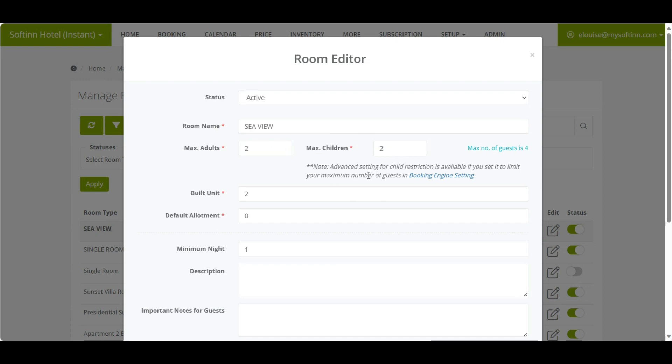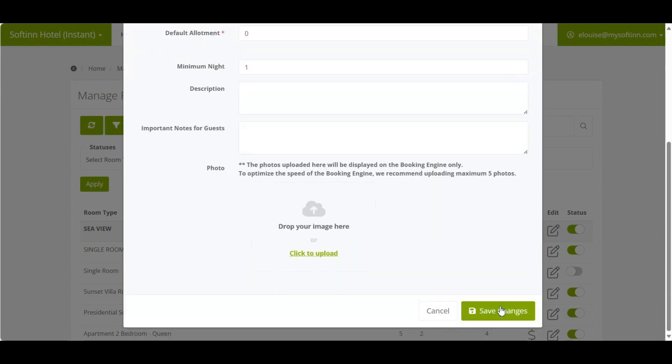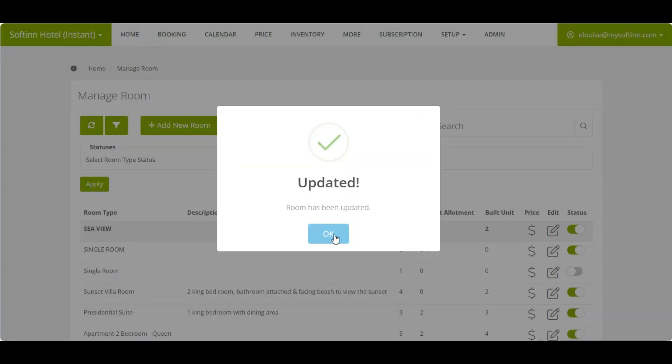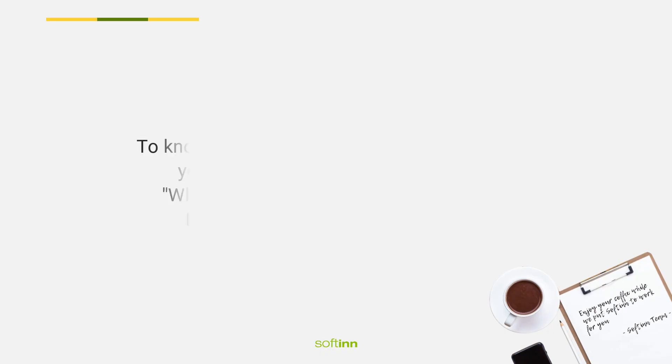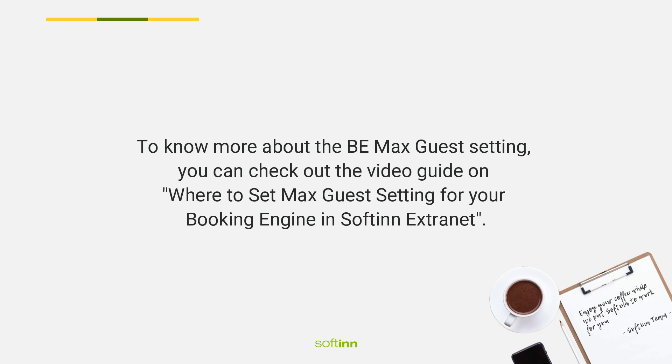If you wish to further restrict the number of children, you will need to limit the maximum number of guests. To know more about the BE Max Guest setting, you can check out the video guide on where to set max guest setting for your booking engine in Softinn Extranet.